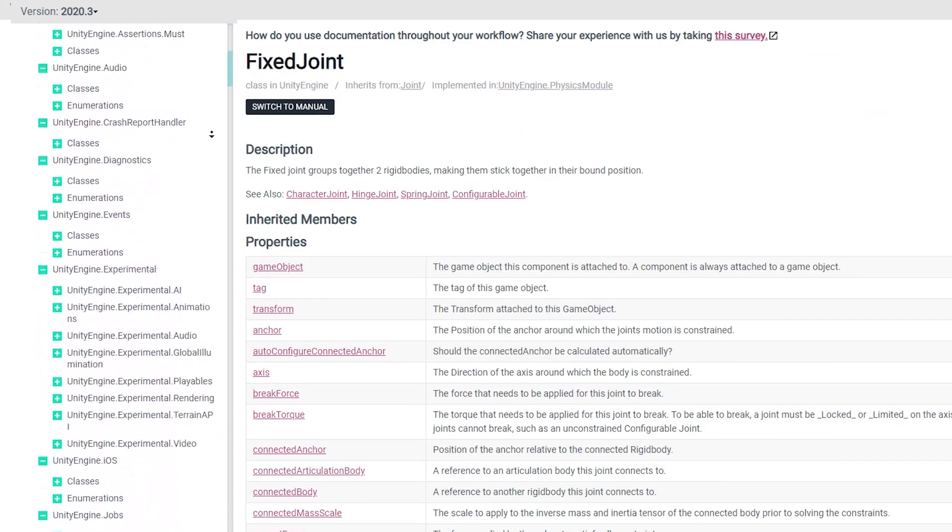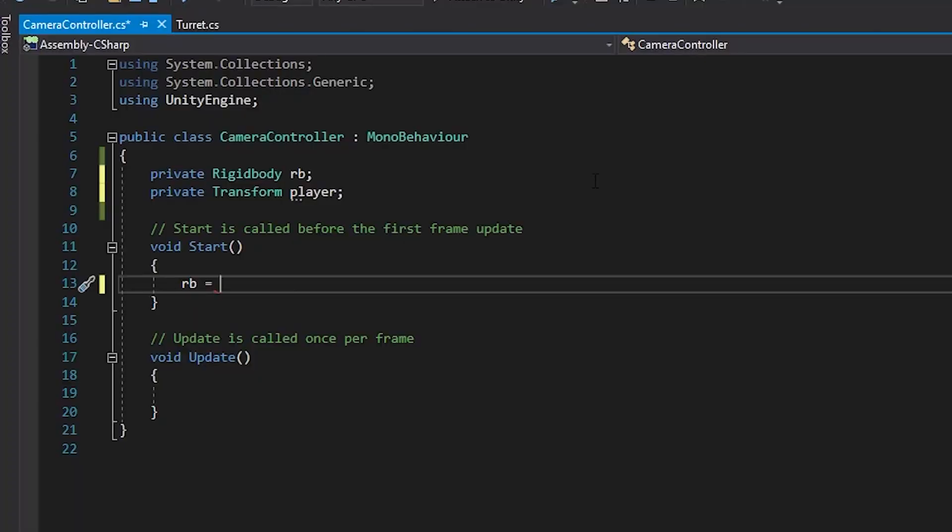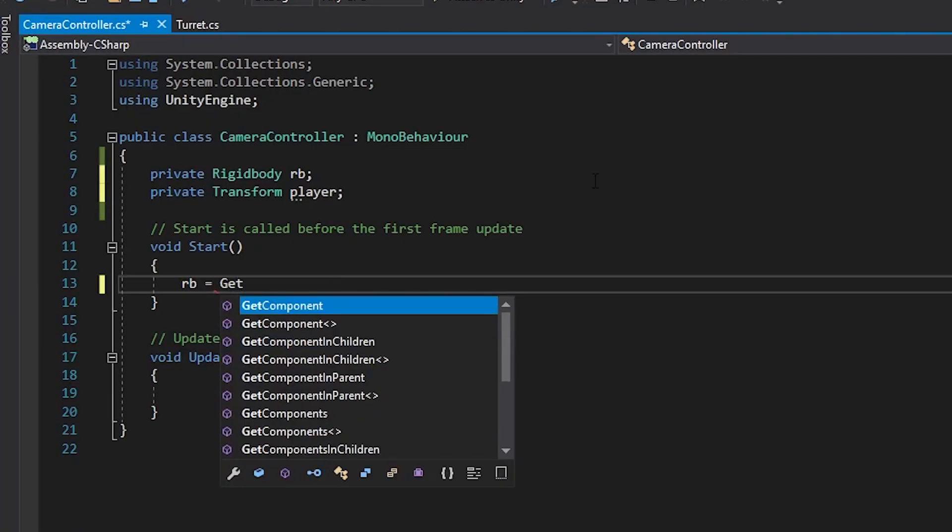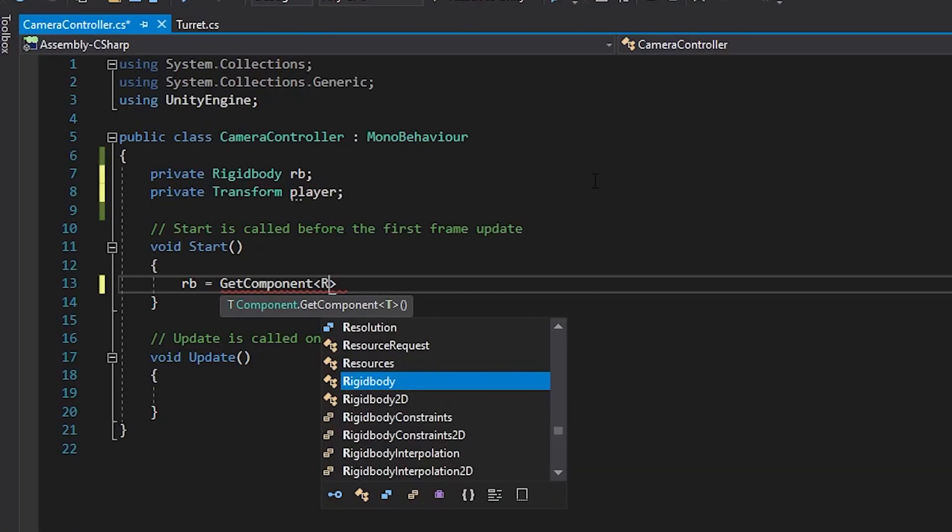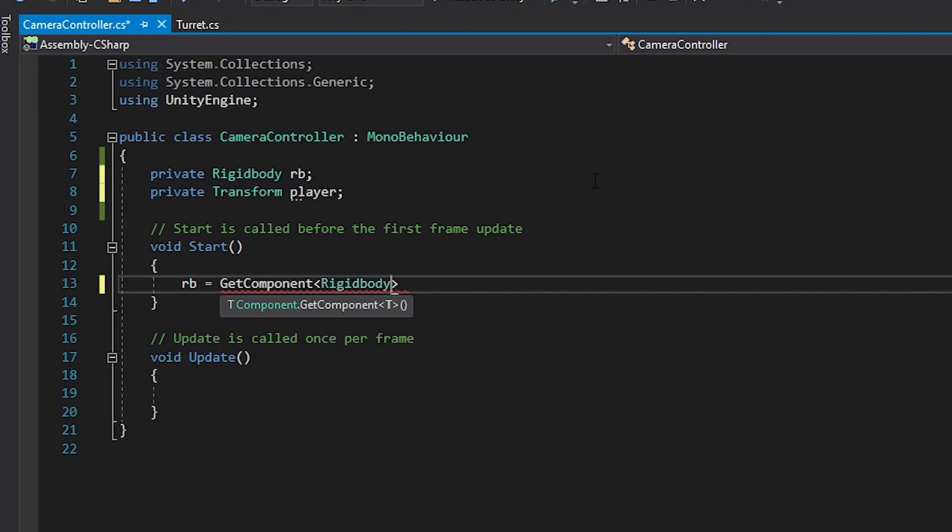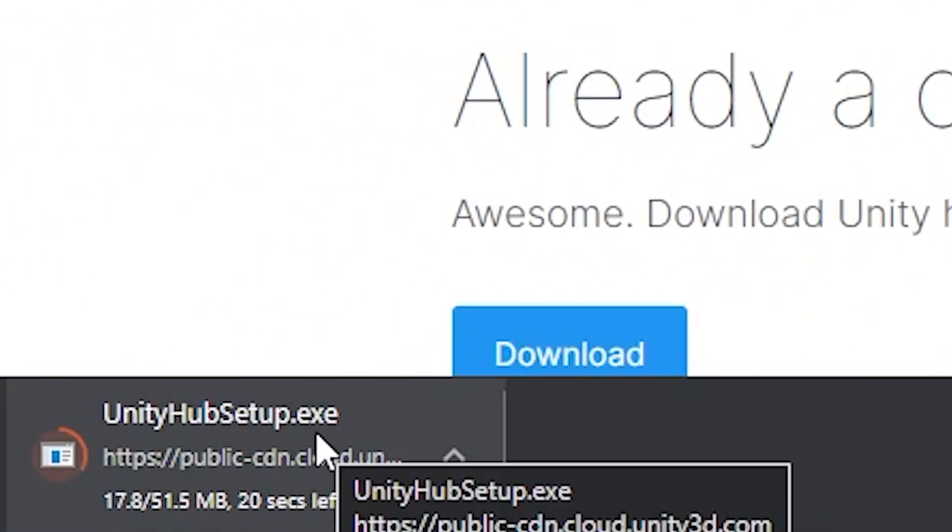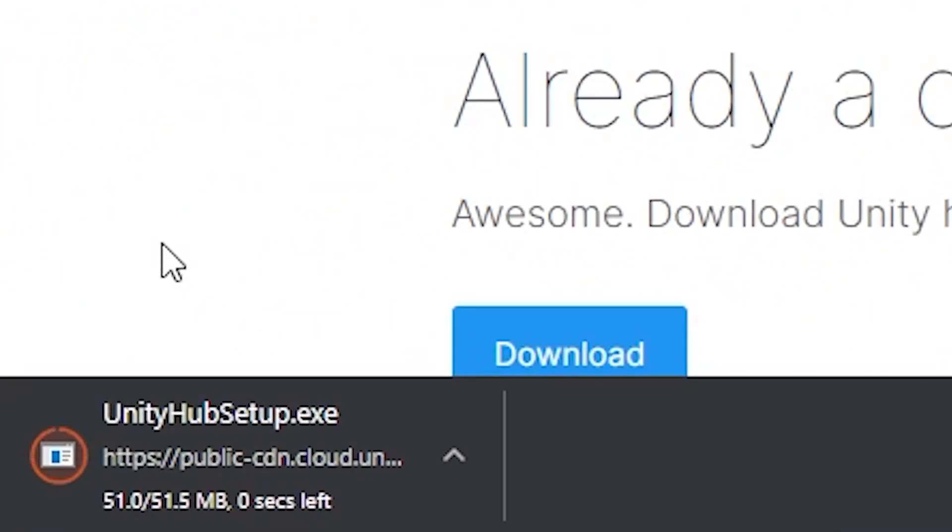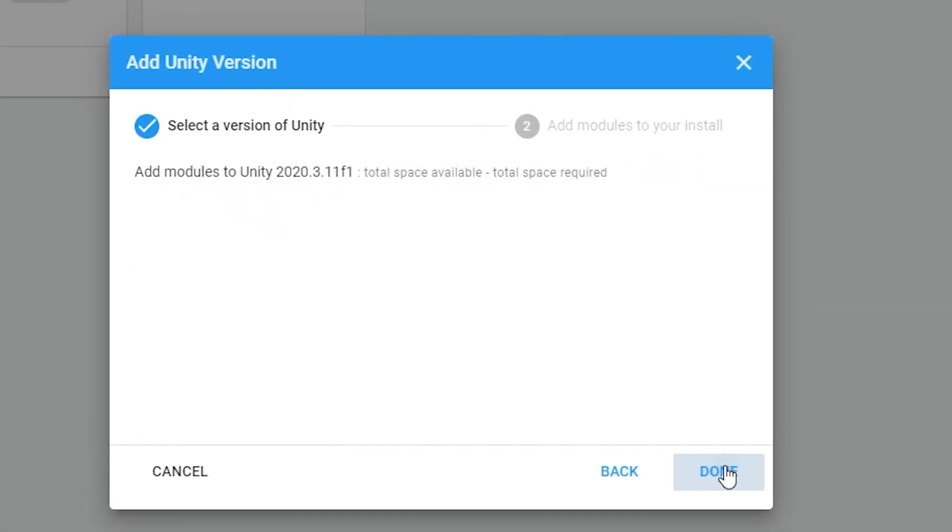Given Unity's enormous scripting API, IntelliSense is a tremendously helpful feature, especially for coders who are just starting out with Unity. For the most part, IntelliSense is automatically set up and linked to Unity's API when you install it with a Unity editor.